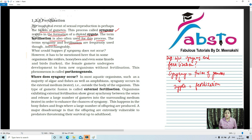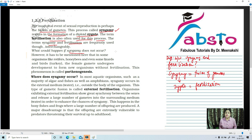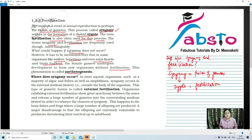Now, what would happen if syngami does not occur? If syngami does not occur, the chromosome number will never be maintained for a species. Each species has its own characteristic chromosome number — for example, human beings must maintain 46 chromosomes. However, it must be mentioned that there are some organisms like rotifers, honey bees, and even some lizards and birds like turkey, where the female gamete undergoes development to form new organisms without fertilization. This phenomenon is known as parthenogenesis.